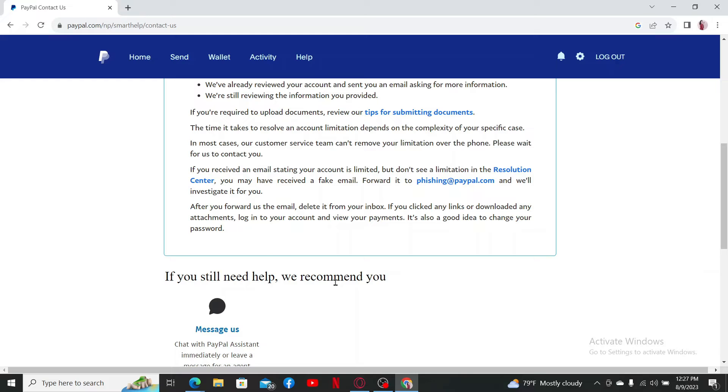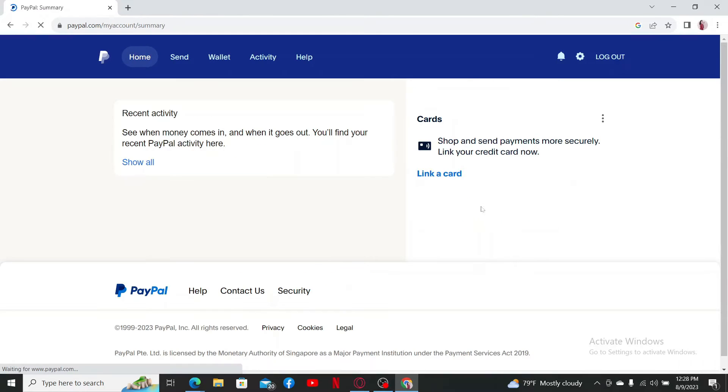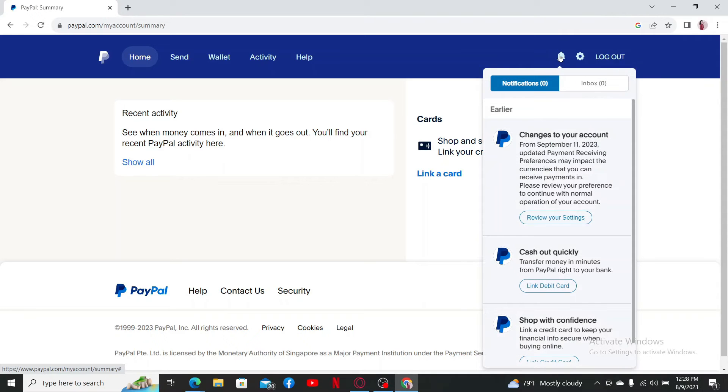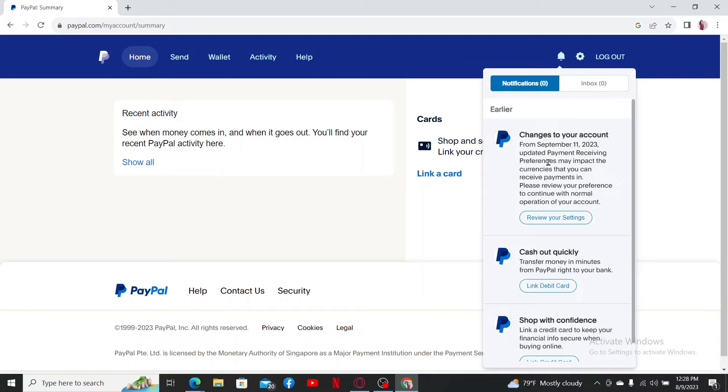Also make sure to check for any notifications from your PayPal account which might help you know about the limitations. In the notifications, PayPal usually provides information on why your account was limited and so on.